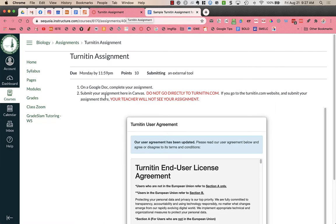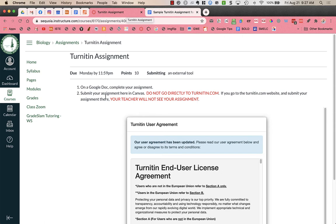Now here it says again you're going to submit your assignment here in Canvas. Do not go directly to the Turnitin.com website. If you go to the Turnitin.com website and you submit your assignment there, your teacher will not see your assignment.